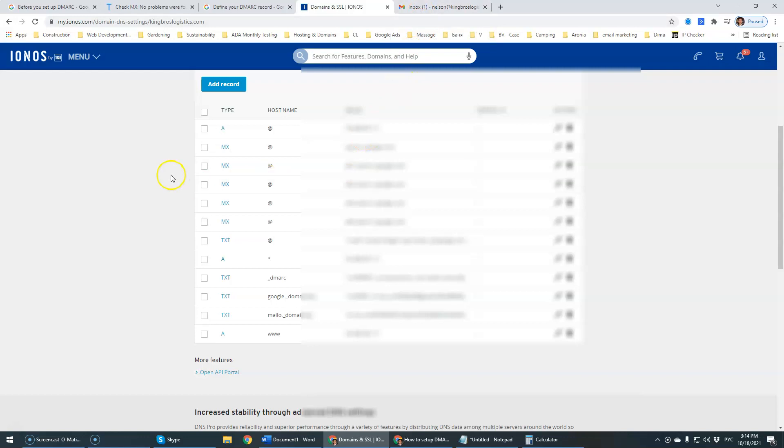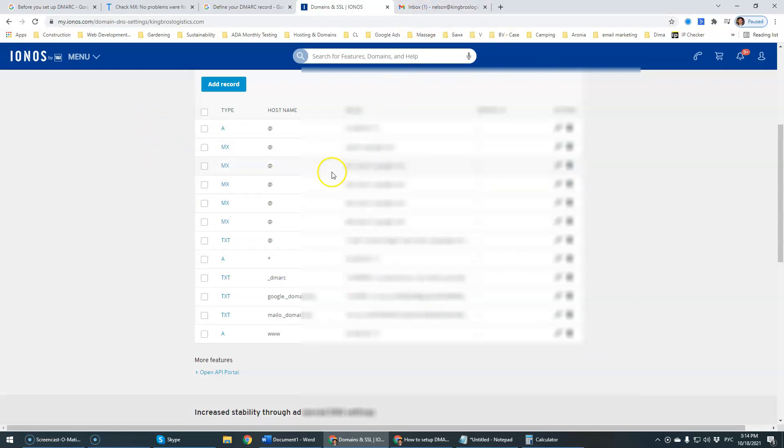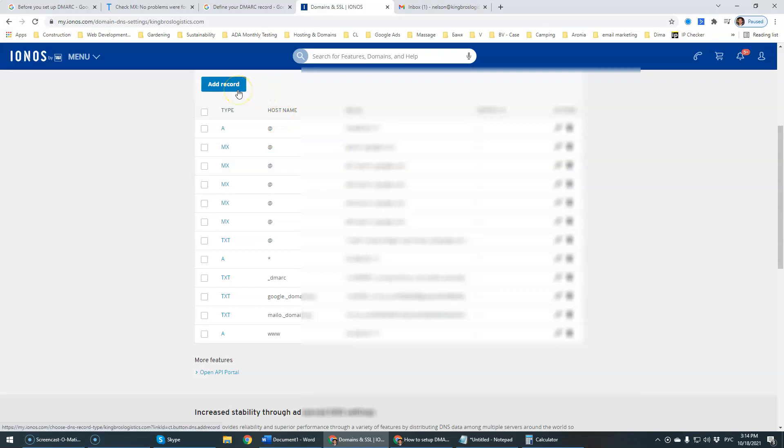Alright, so let me know if you have any questions. This should be sufficient for you to make sure that all of the emails that get sent and delivered are protected against any spam attacks.